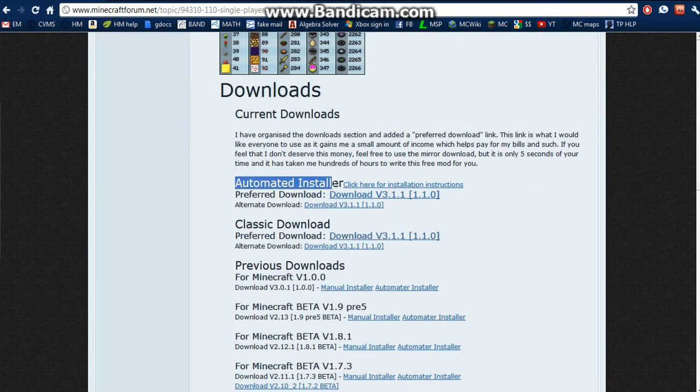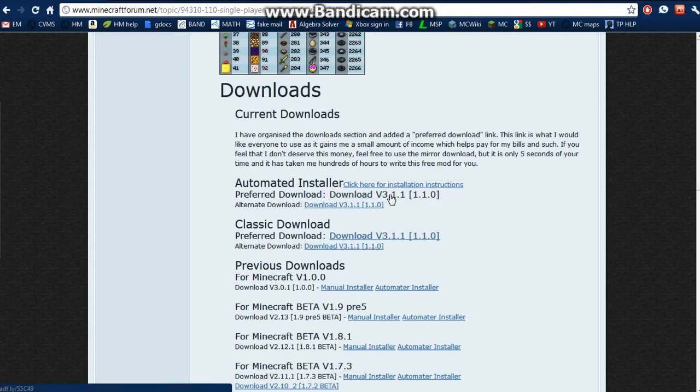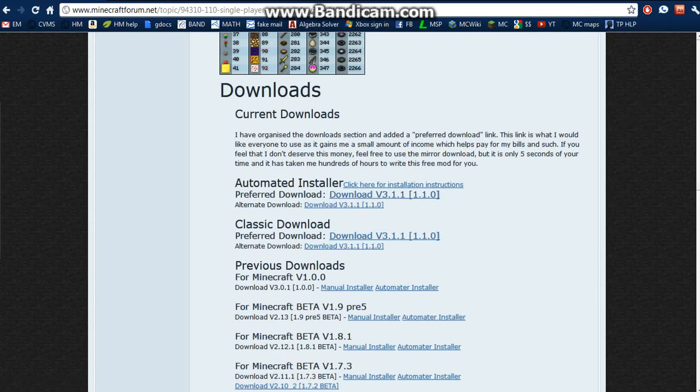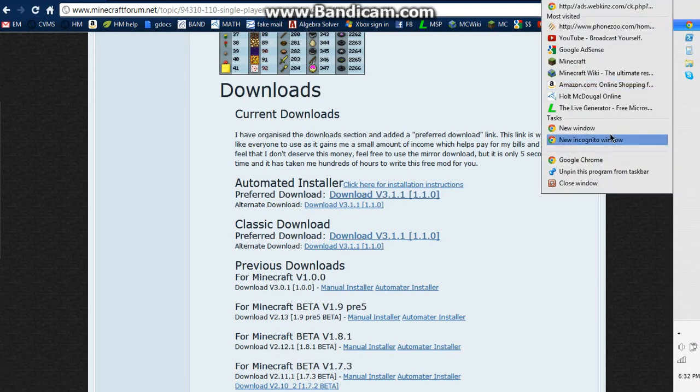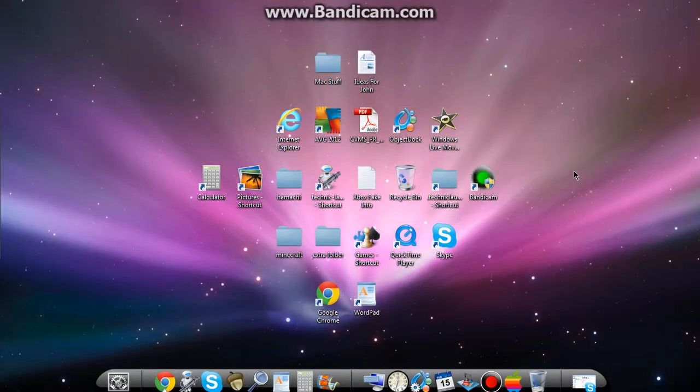What I did is I did the Automated Installer Preferred right here. Now, I've already downloaded it, but yeah, click that and download it to wherever you want. I did it to my desktop because I like putting my stuff there, but then I put it in this Minecraft folder.